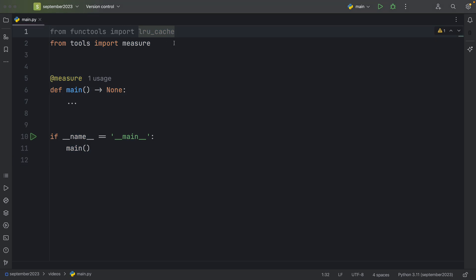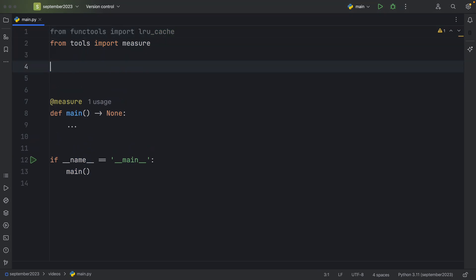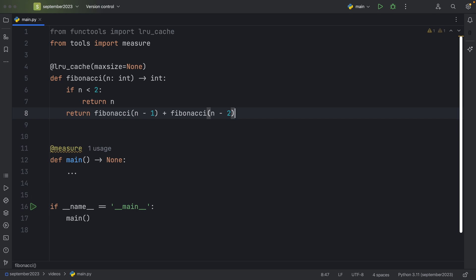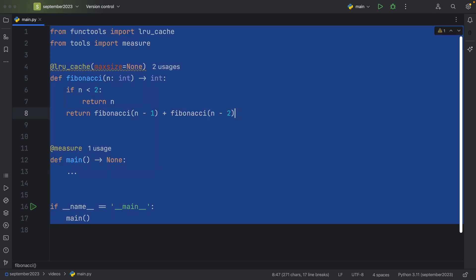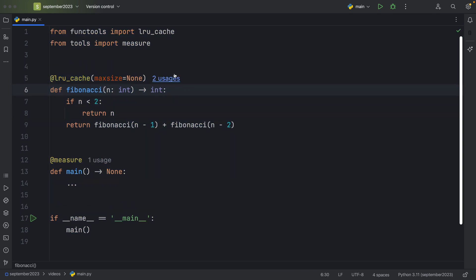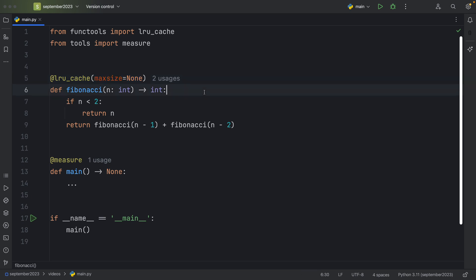So the next function, which I stole from the Python documentation, is going to be this Fibonacci sequence. And this time we're going to have max size set to none. And all that means is that we do not have a cache limit, which means it can easily exceed 128 results.